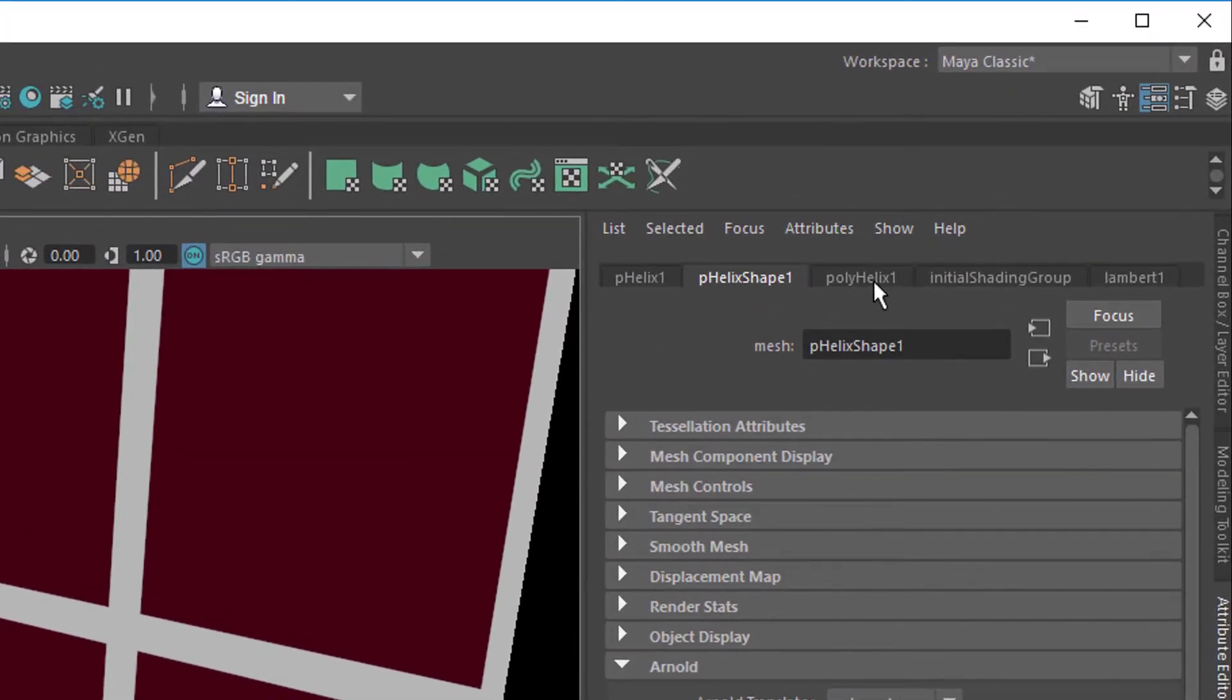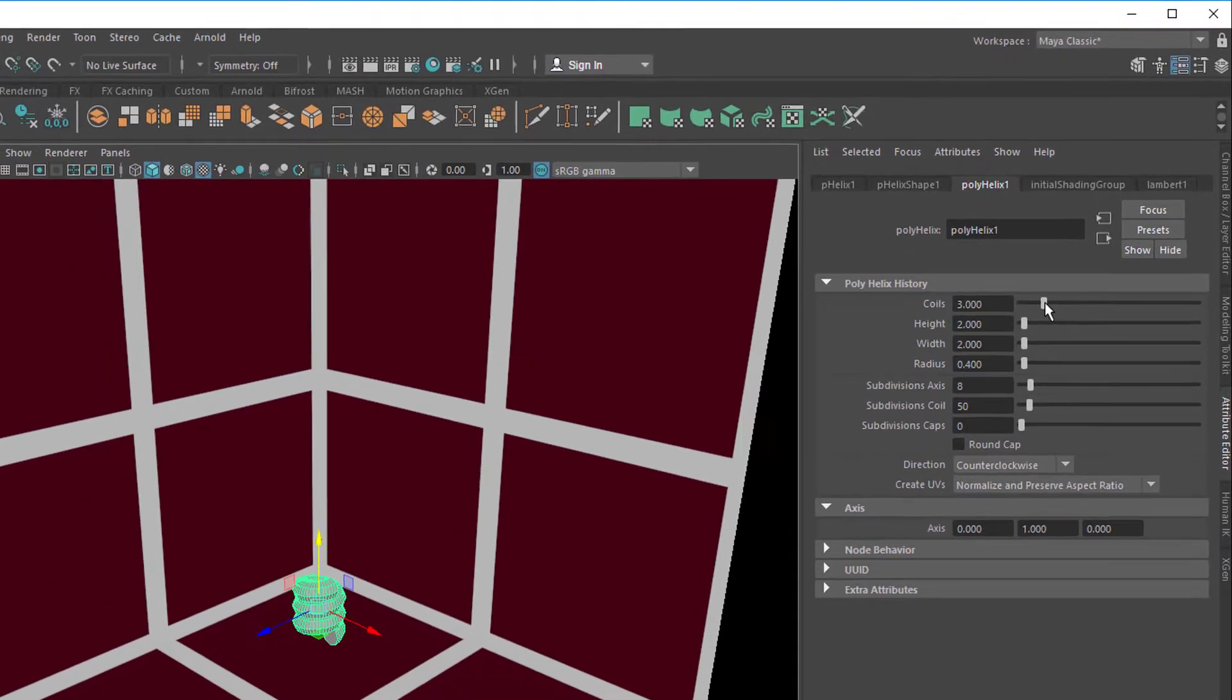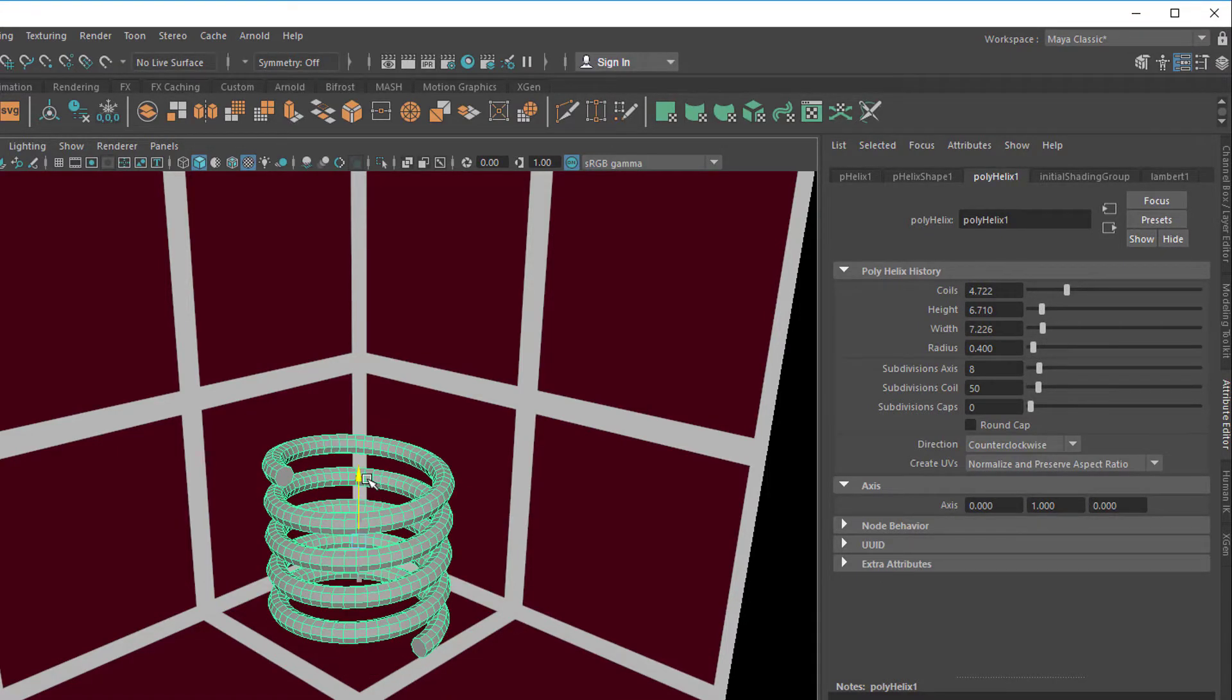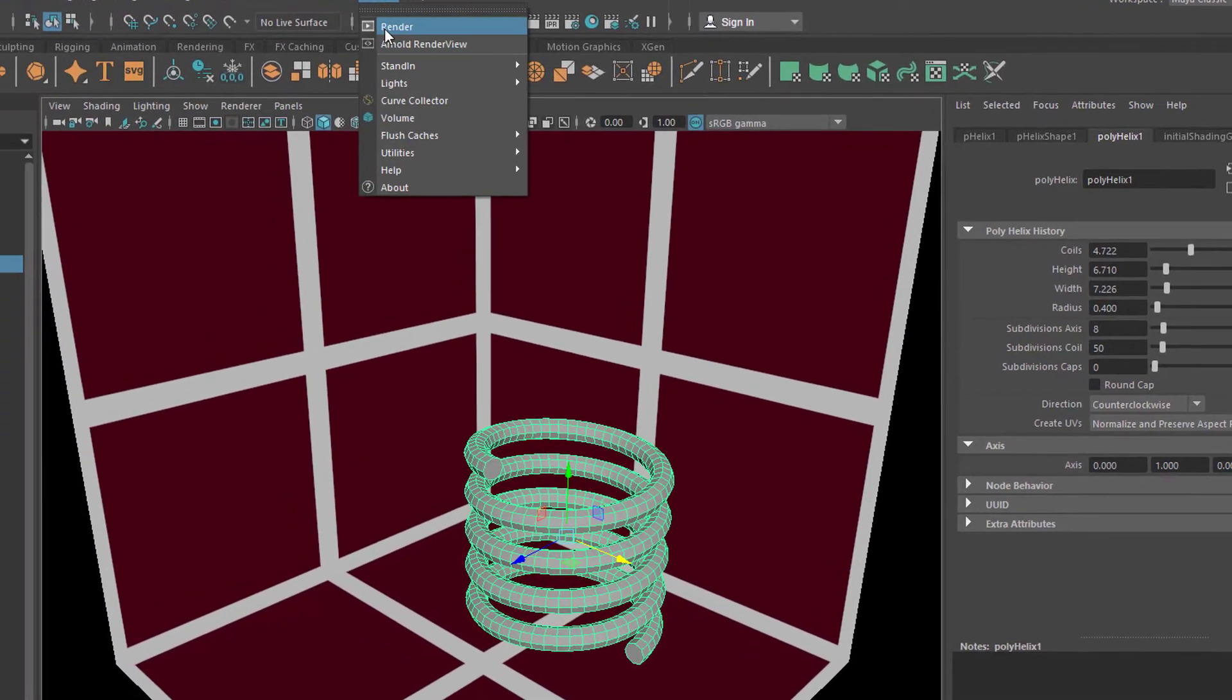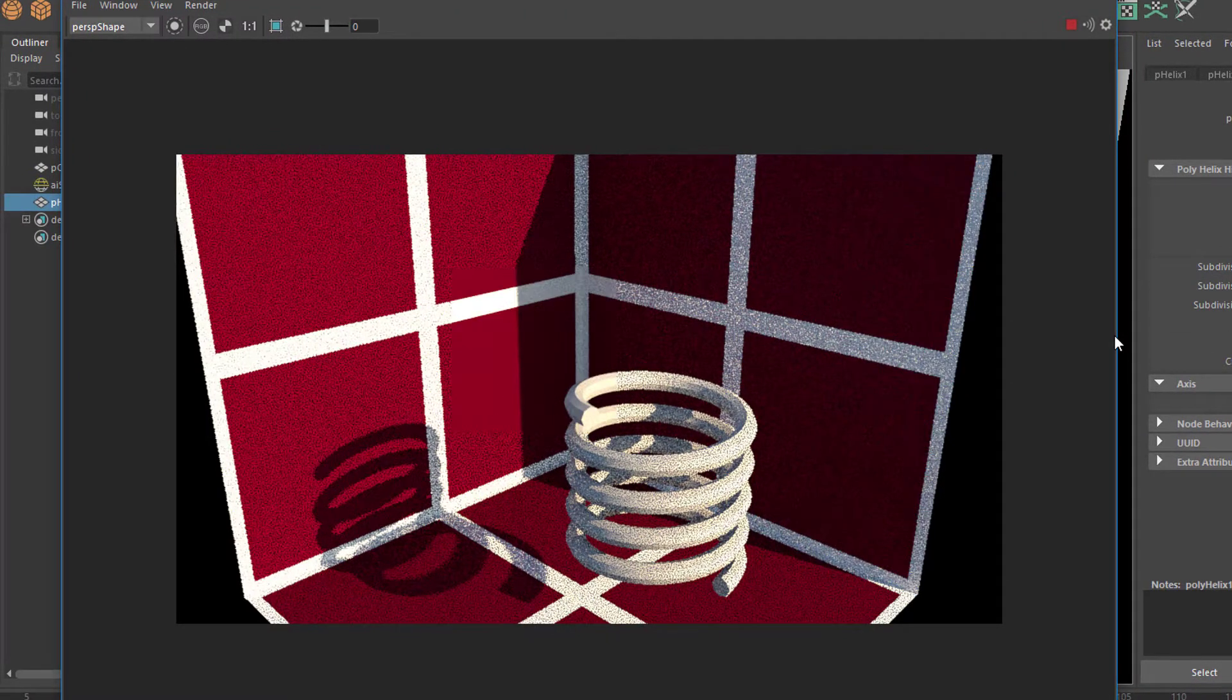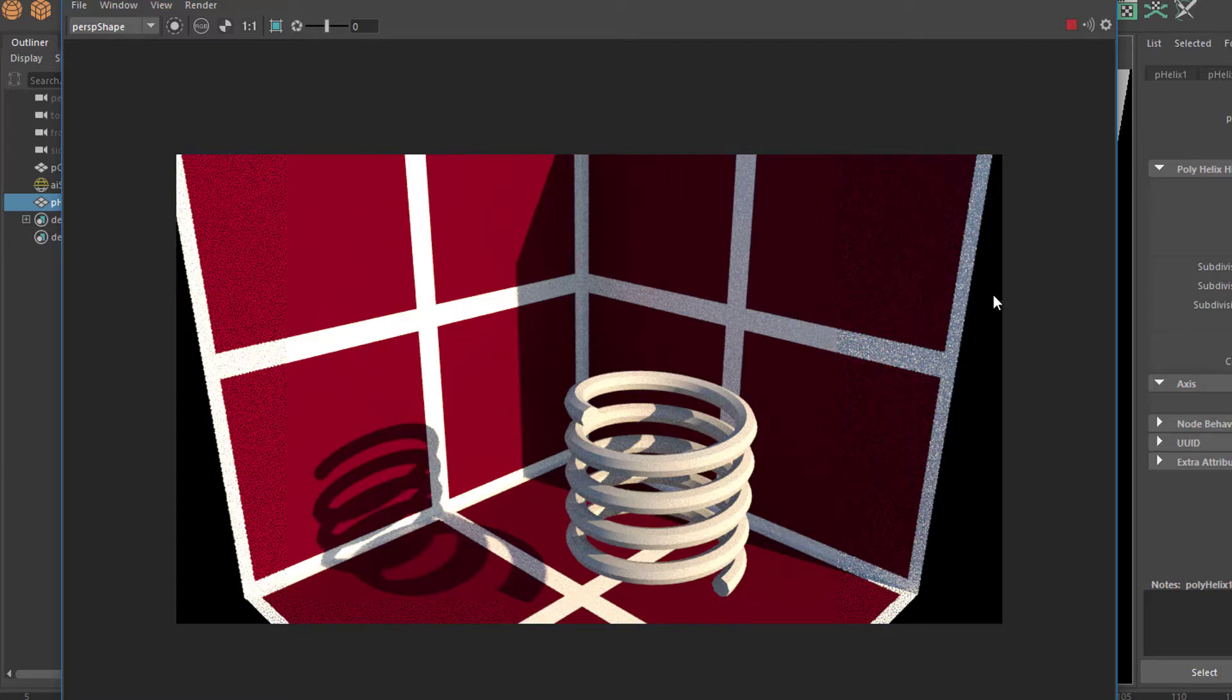Here in the attribute editor you have the poly helix 1 node and you can change the number of coils, for example the height and the width like this. When we render it, we see the shadow of the coil, of the helix, and Arnold renders this just marvelously.